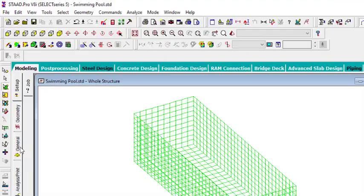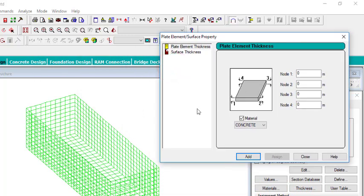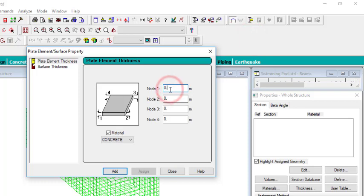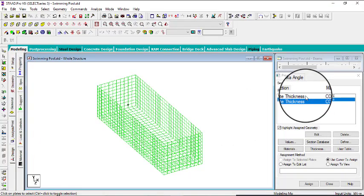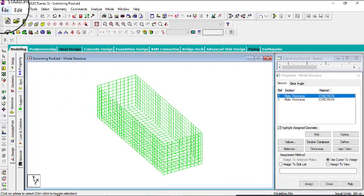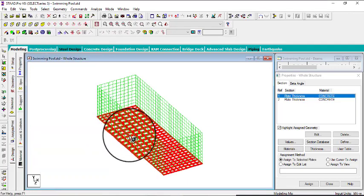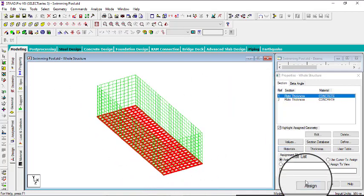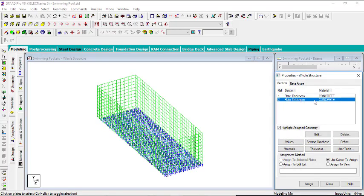The next step is to assign properties. Go to General, then Property. I'll have two thickness values: for the bottom plate a thickness of 125 mm (0.125 m), and for the four side walls a thickness of 200 mm (0.2 m). Add both values and close. To assign the bottom thickness, go to Select, then Plate Parallel to XZ, and then assign to selected plates.